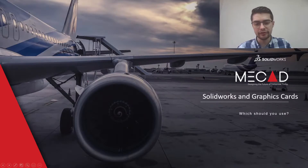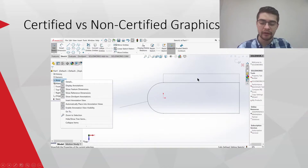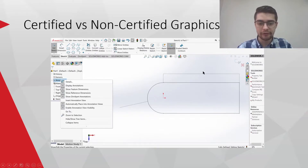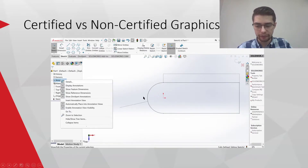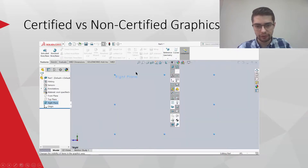I'm going to show you a few of these issues I've found. This first one — you can see the user's dimensions are not showing. This user was running a GeForce card.